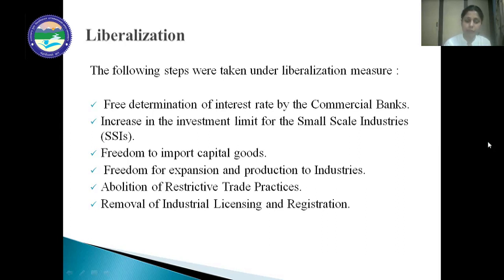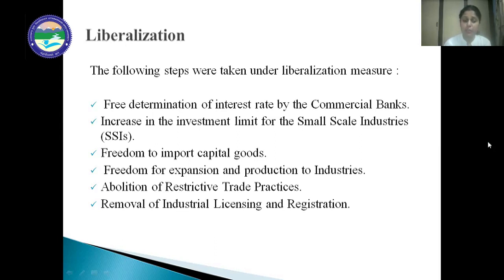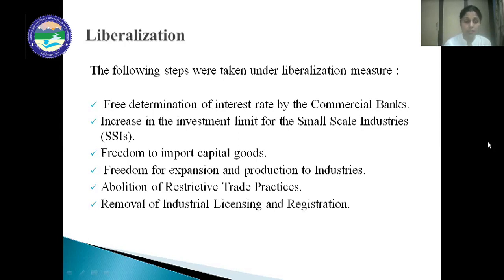Next is freedom for expansion and production to industries. In a liberalized era, industries are now free to expand their business and reduce their cost of production. But earlier, before 1991, it was the government who fixed the capacity of production and no company could produce goods more than that limit fixed by the government. But after 1991, industries are free to increase their production according to the demand of the products in the market.